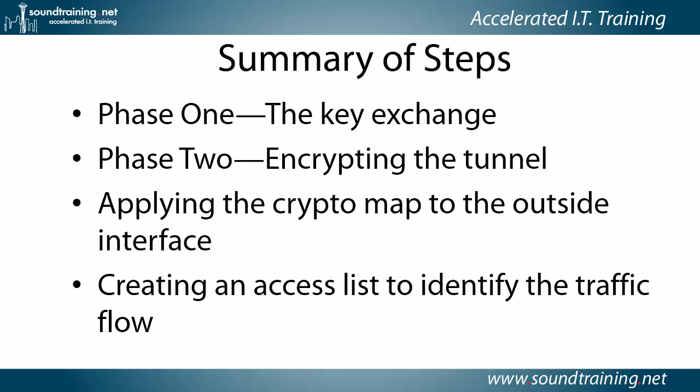And then we create an access control list to identify the traffic flows. The access control lists are always inside to inside. So that is my LAN to the other router's LAN.